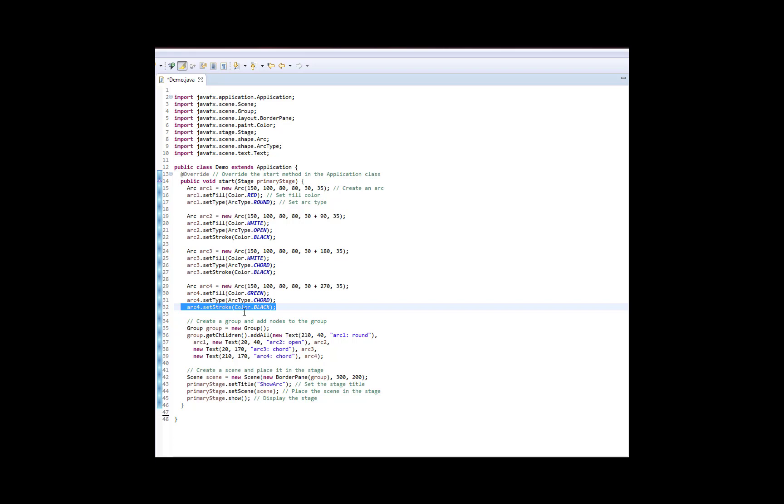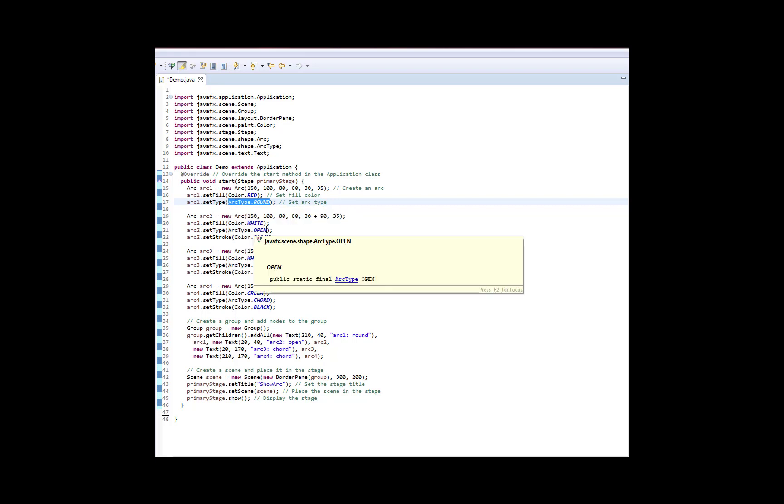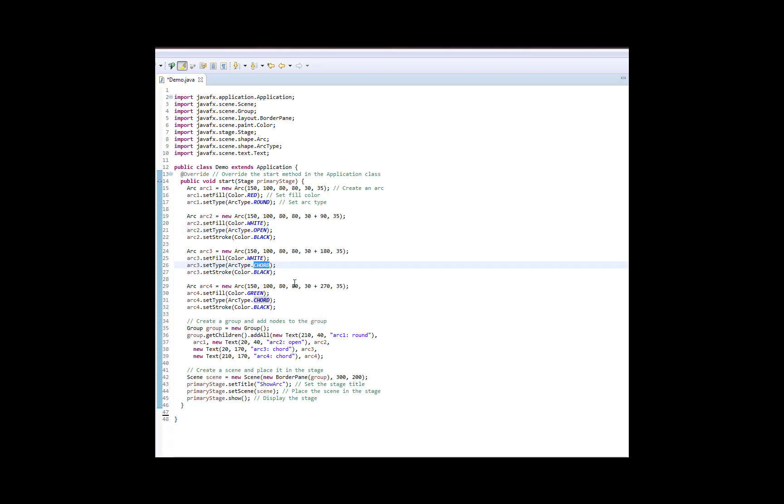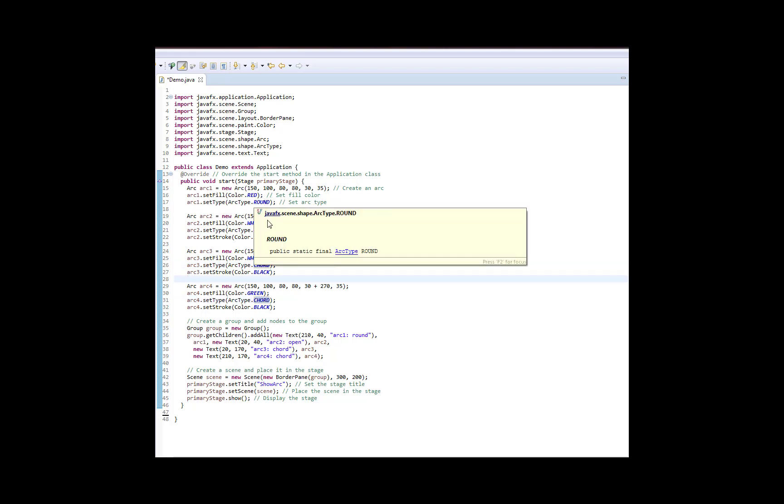So apart from the colors then, the only differences between the four arcs now are the type of arc. And there is a set type method that allows you to choose which type of arc you want. And in the case of arc number one, we're selecting something called arc type dot round. So this is a round arc. The next arc has an open arc. The next arc has a chord arc. And finally, the last arc also has a chord arc. So again, the three types were round, open, and chord. And we're going to show those all in just a moment.